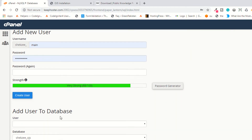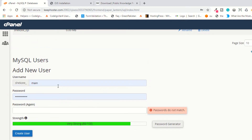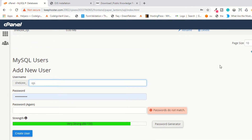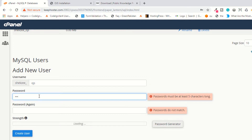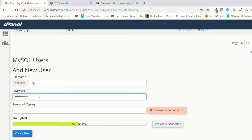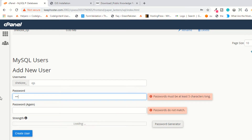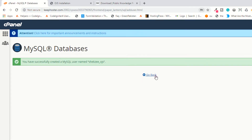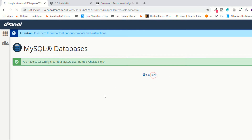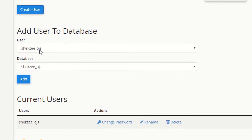Now create a new user. The username is OJS and the password is OJS99887766$$. Once again confirm the password. Now create the user, then assign the database to this user and grant all privileges.